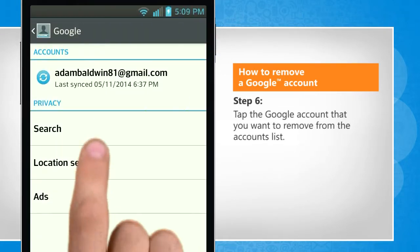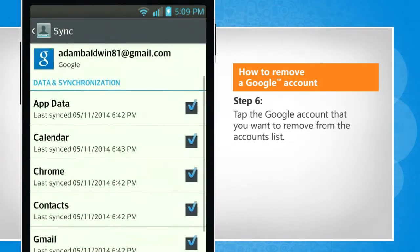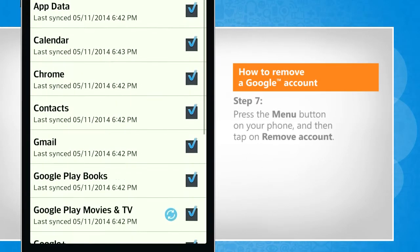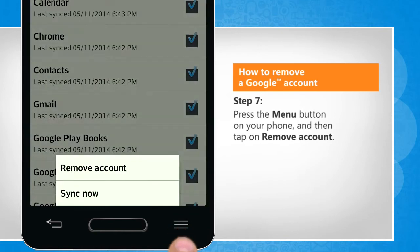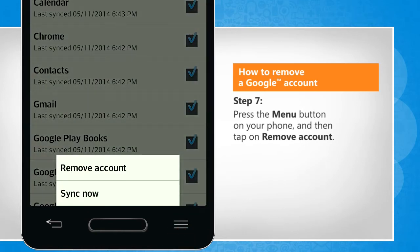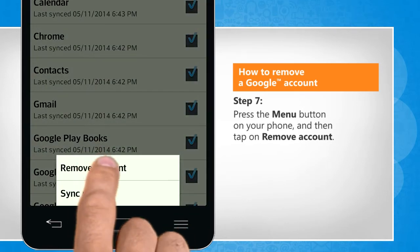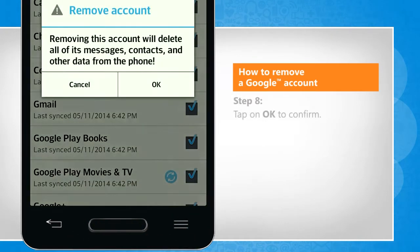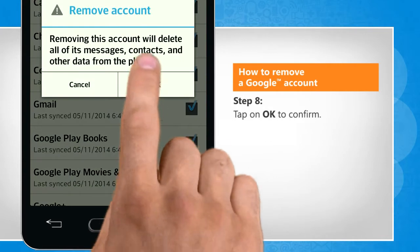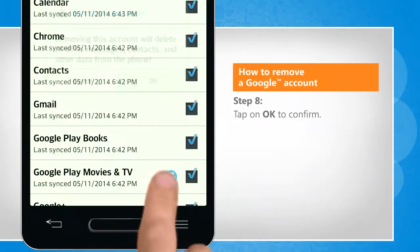Tap the Google account that you want to remove from the accounts list. Press the Menu button on your phone and then tap on Remove Account. Tap on OK to confirm.